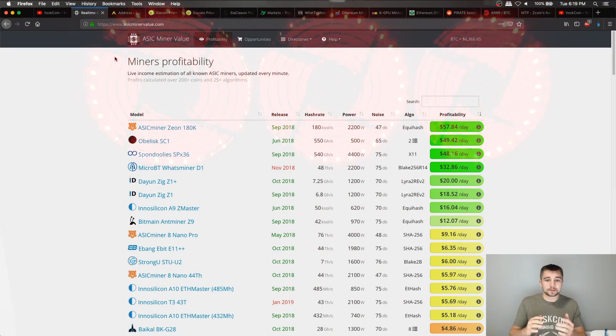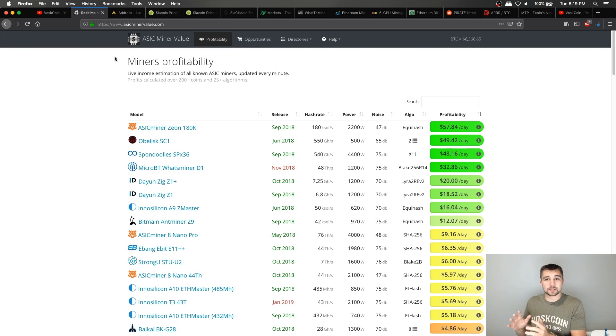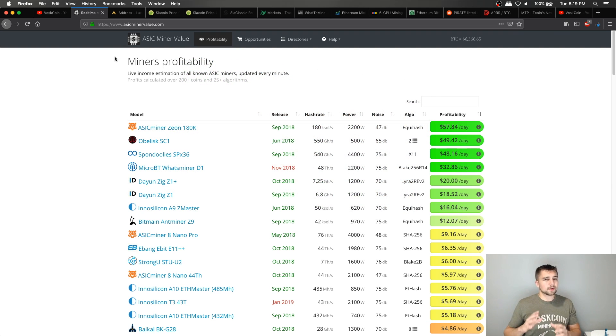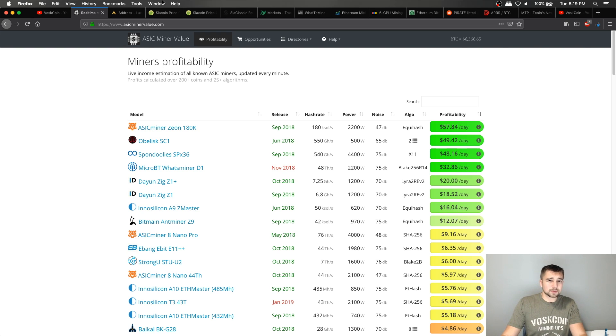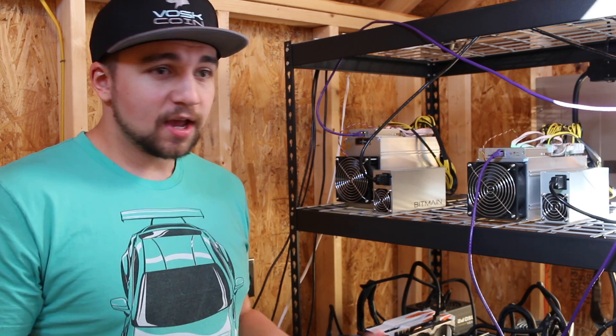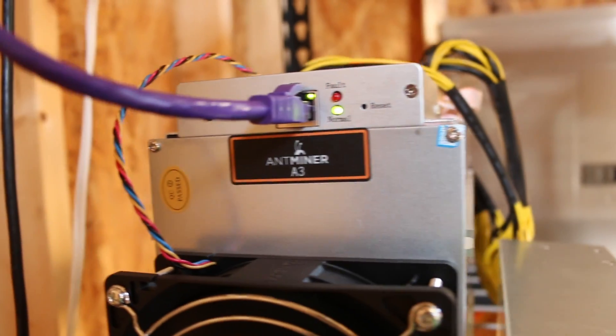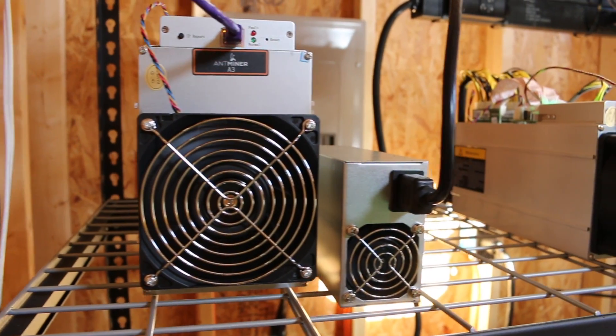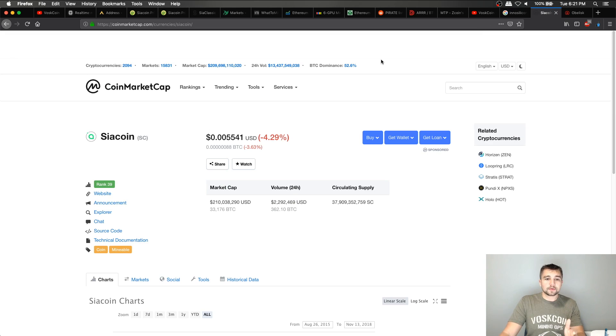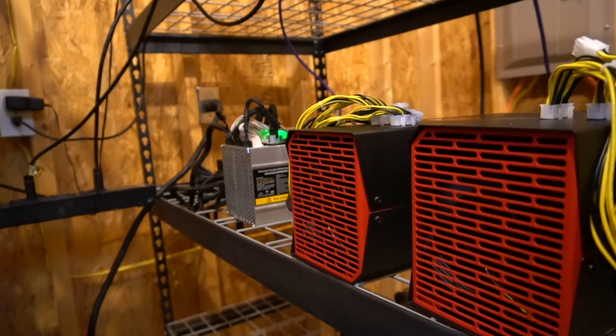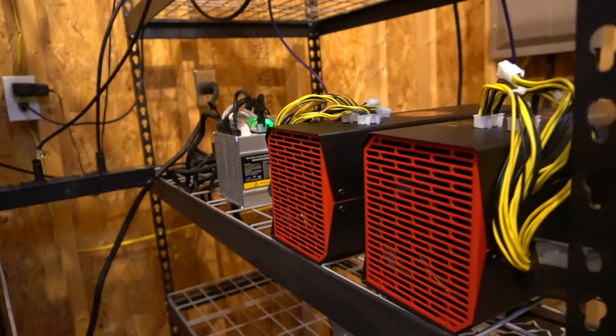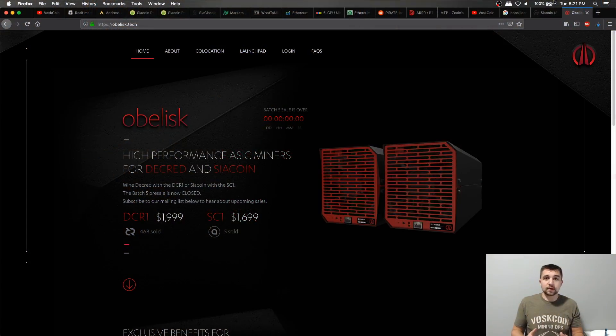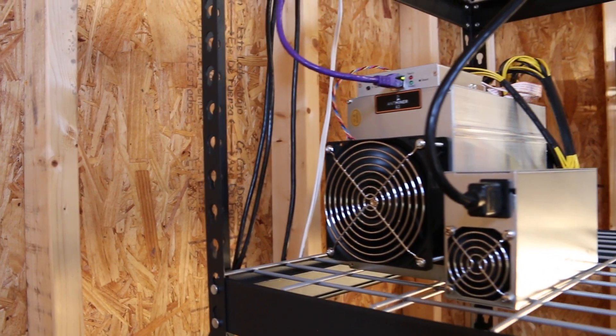However, the next most profitable miner is the Obelisk SC1, which you may have just seen our review on, which in that review is making $90 a day. It has since decreased a little bit, but I'm going to break that down here and show you just exactly what's going on with that miner, as well as touch on some of the other most popular ones. If you've been following the Voscoin channel for a while, you may have seen our Antminer A3 review video earlier this year, or when we covered the big debacle of Siacoin mining.